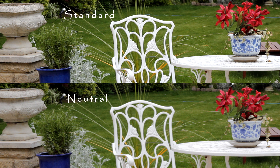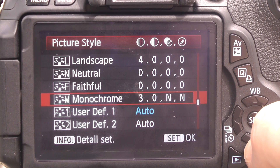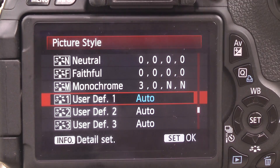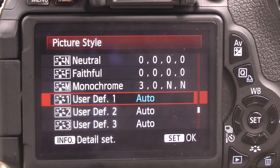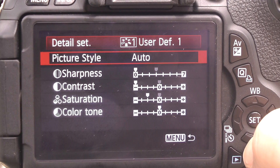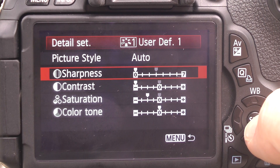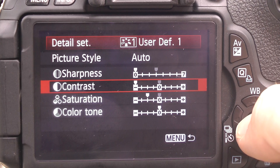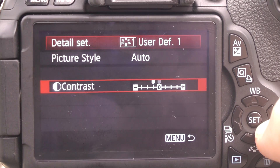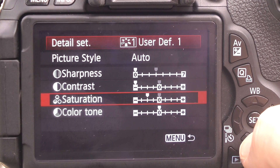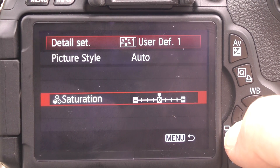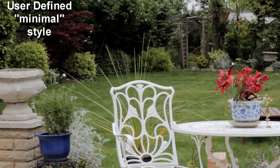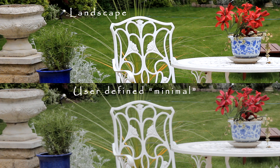You can even set your own defined settings for a style. Going down to user defined one, I've set some settings for editing afterwards. If you click info, you get all the options within that style. I've set sharpness right down to zero, contrast as far down as it will go, saturation reduced slightly to minus two from the default of zero, and color tone I've left as default. These are the recommended settings if you're going to edit your films and handle sharpness, contrast, and saturation in your editor.